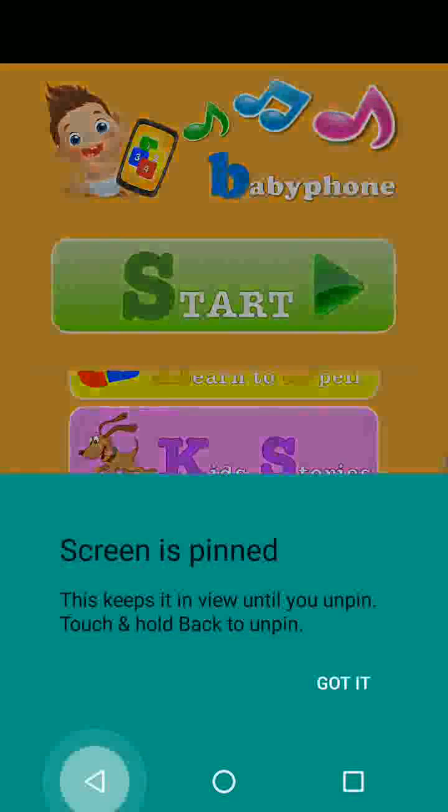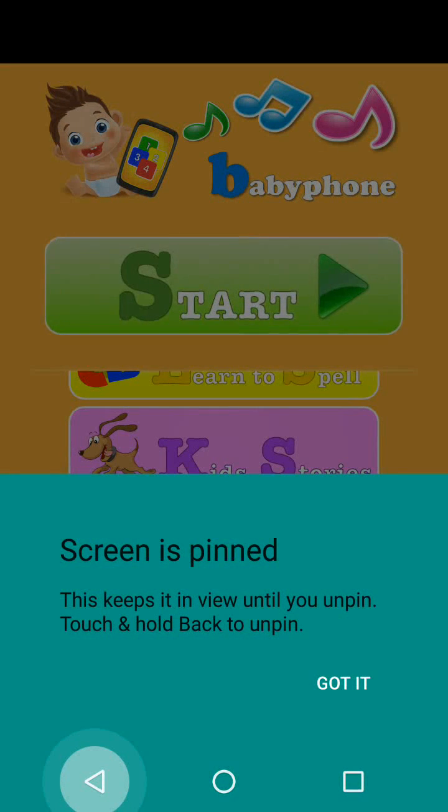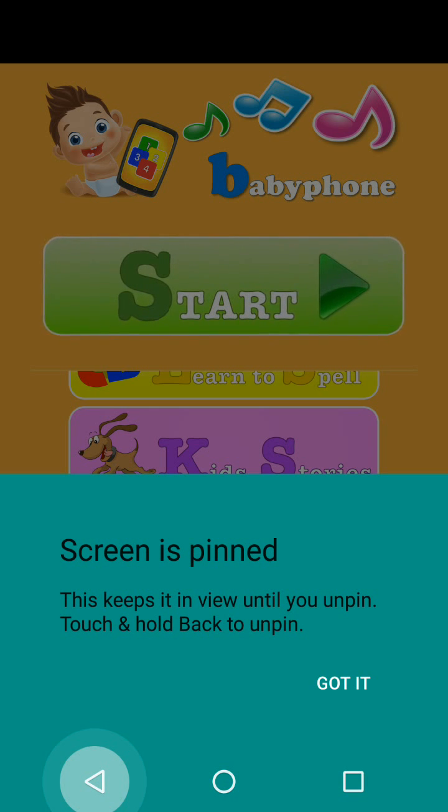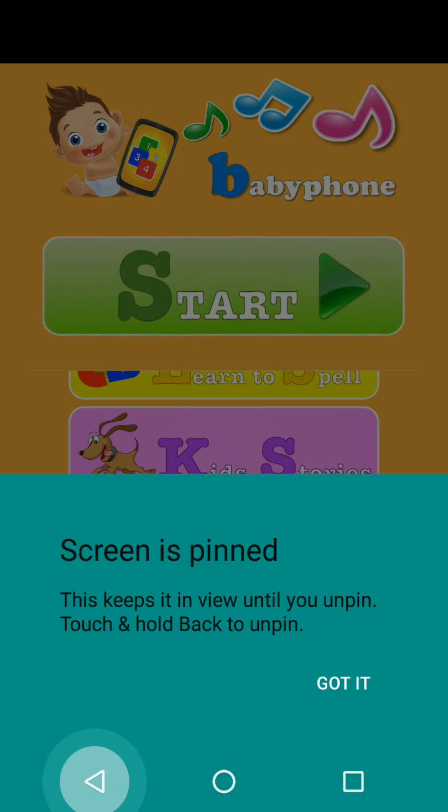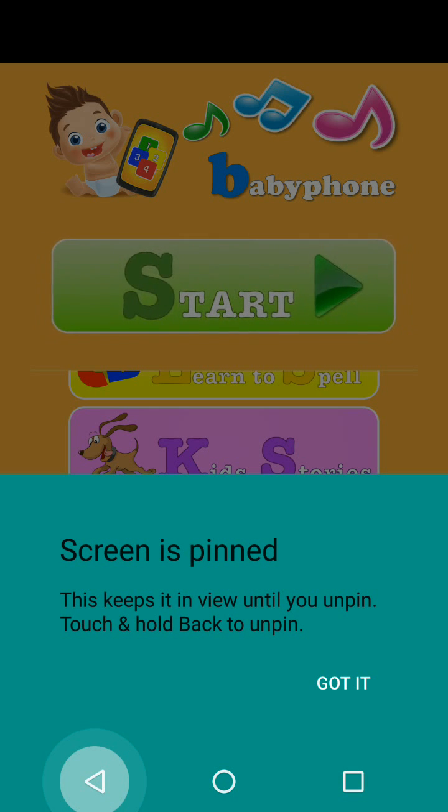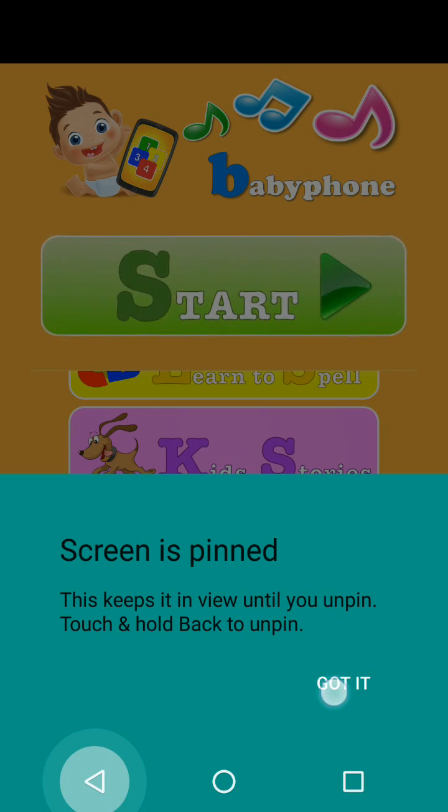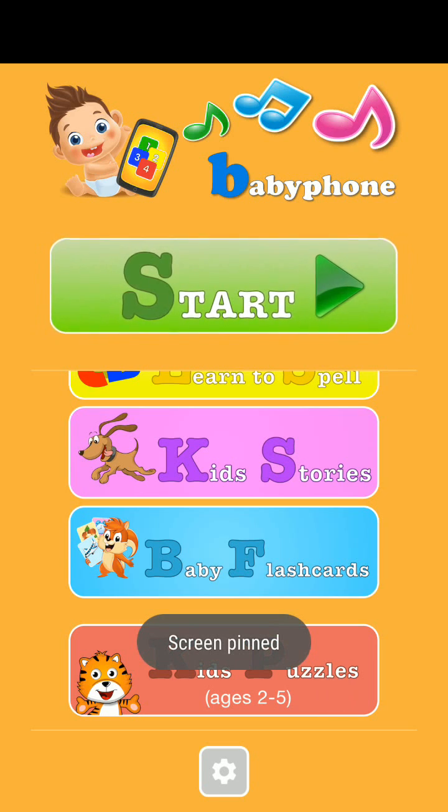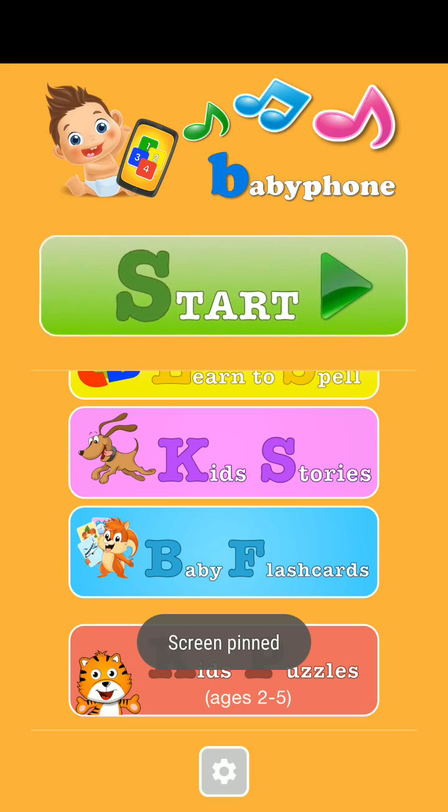Now your screen will be pinned on this game and your child won't be able to change the screen. It's now safe to give your phone to your child.